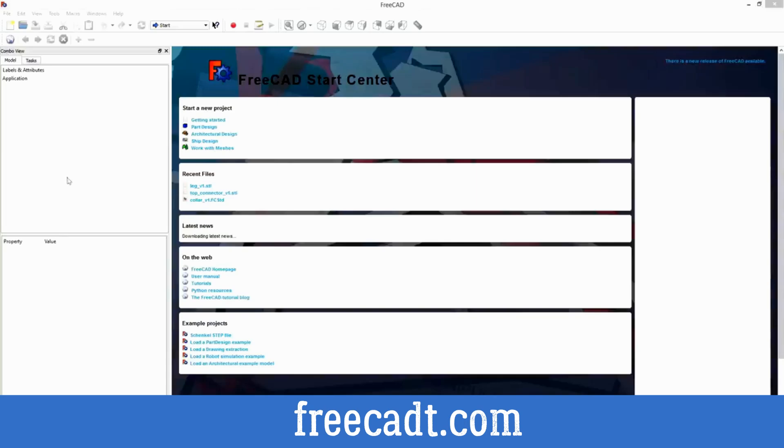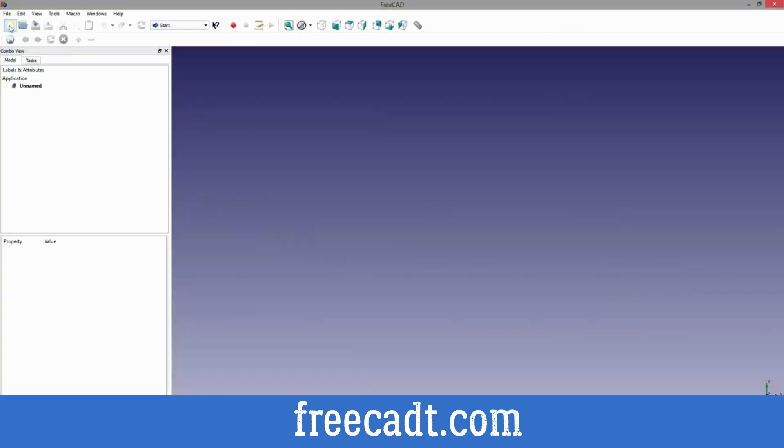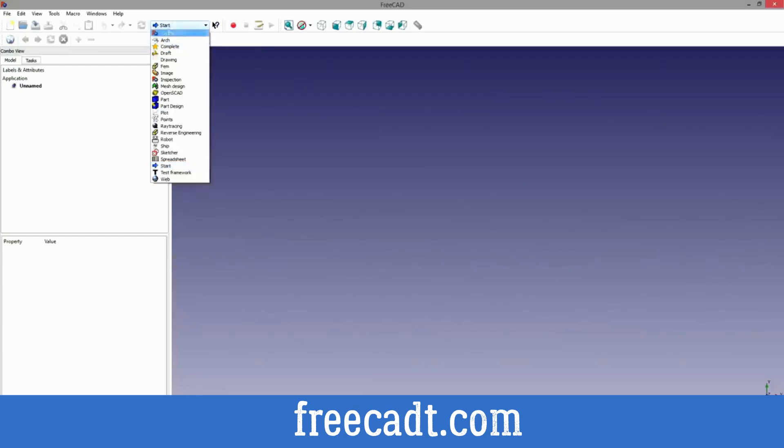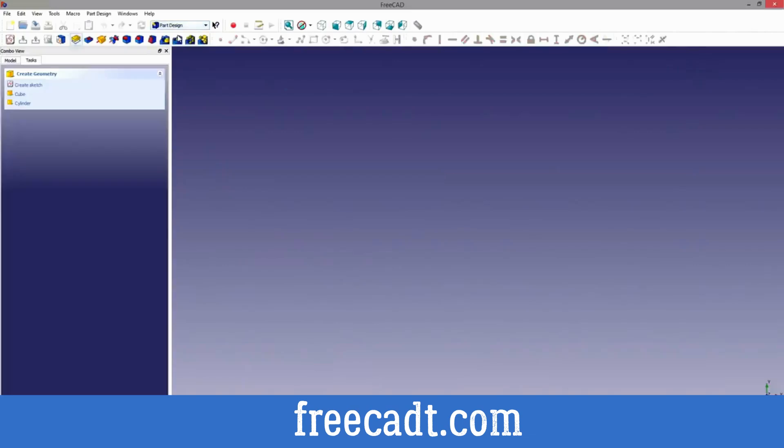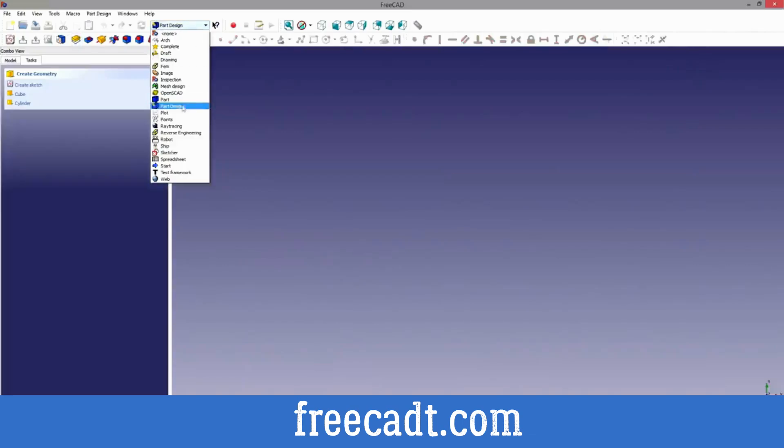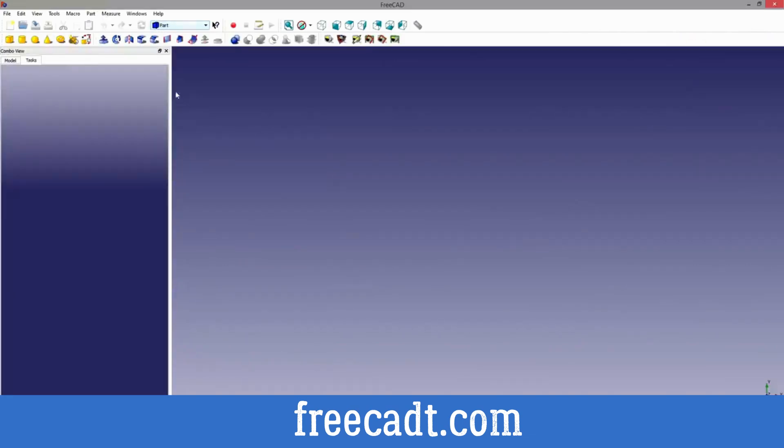So first off, just going to get everyone acquainted with the interface here. We have the top bar here and we'll start off by hitting the new. The next thing I want to bring to your attention is this dropdown that says start. Now the two main things we're going to be dealing with is part and part design. For this particular tutorial I will start off with parts.